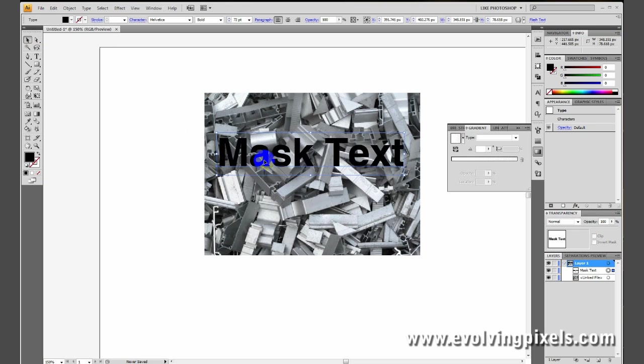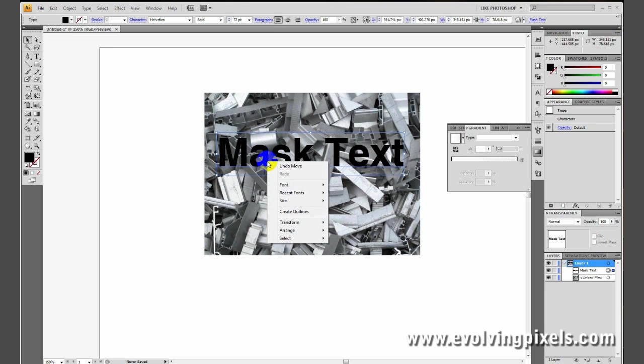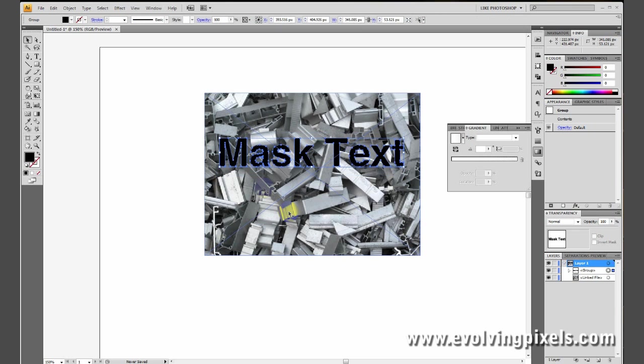Now, very importantly, before we use this text as a mask, we need to make sure that it is outlined. To do that, you can right-click, or Apple-click if you have a Mac, go to Create Outlines. This will single out each individual letter.